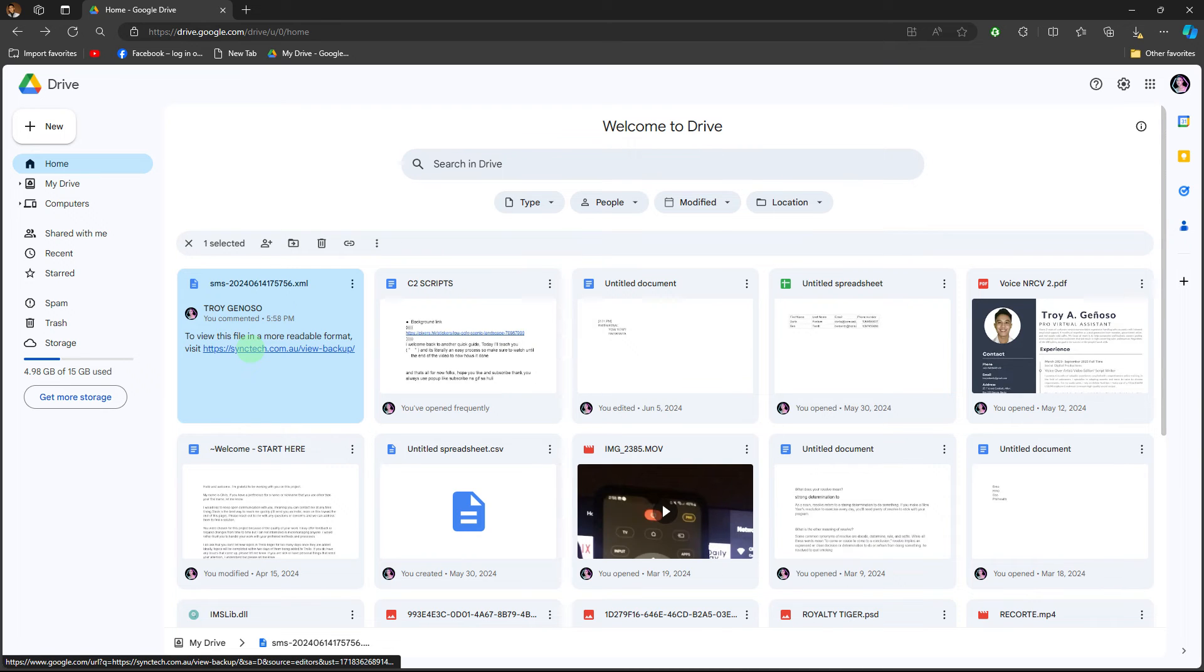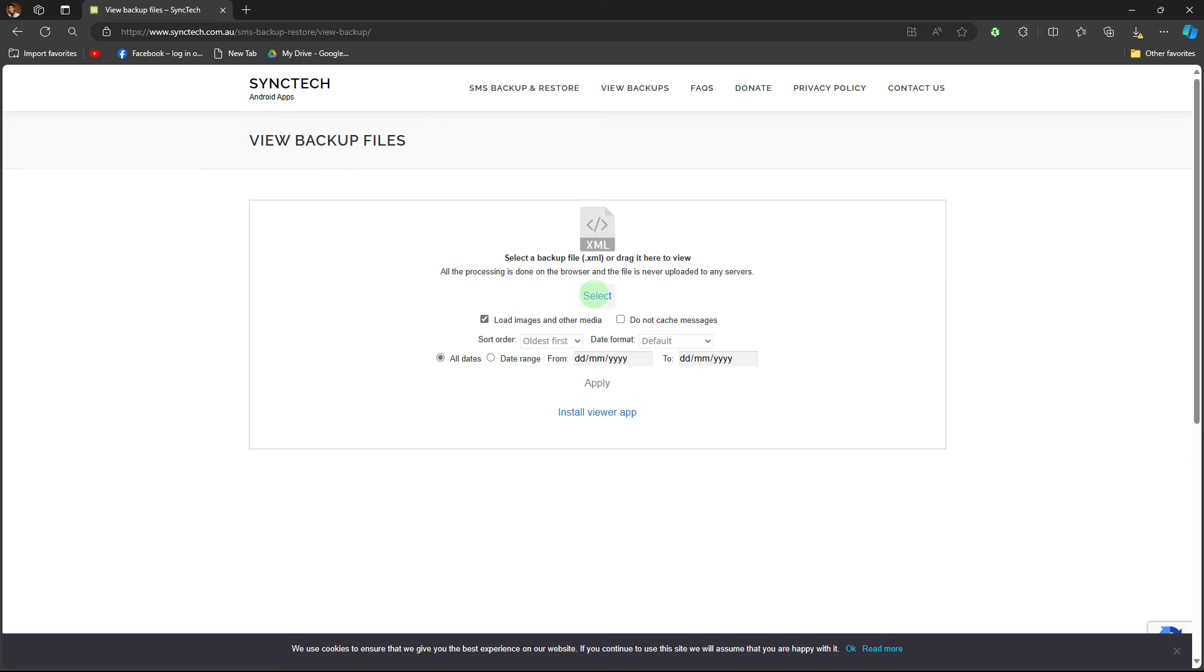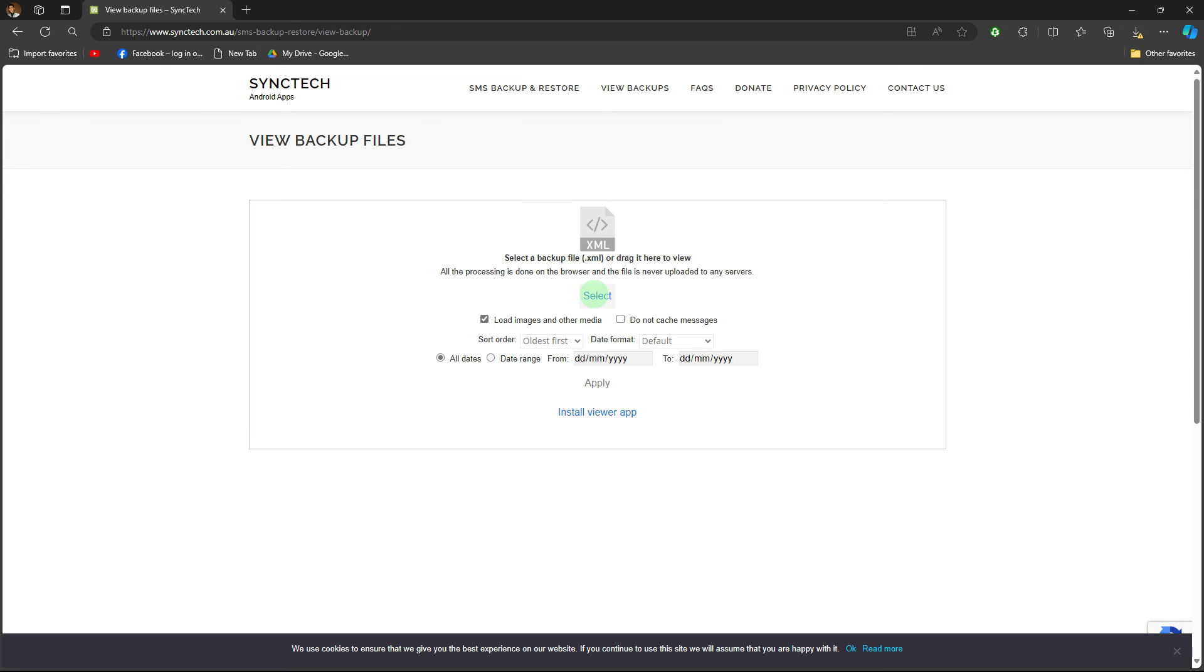Then go back. Click the link and it will redirect you to another website. And here you can filter your SMS by date, format, if you want to add the images and cache files, etc.